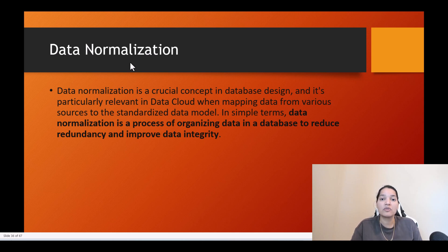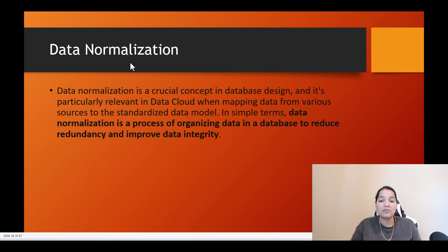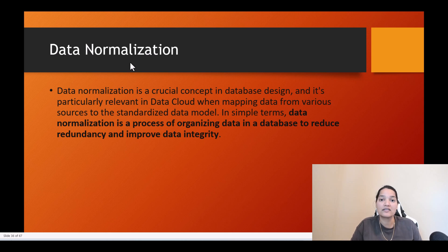What we are doing here is bringing data from multiple sources. Right now we brought the data from a Salesforce org, and next we are going to pull the data from Amazon S3. So we will have some contacts coming in from Amazon S3, some contacts coming in from the Salesforce org, and we are going to put them in one DLO which is the contact, and then map it to the DMOs. In simple terms, data normalization is a process of organizing data in a database to reduce redundancy and improve data integrity.